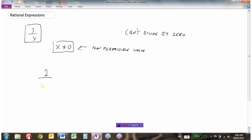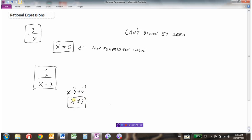Here's another example. Say we had the rational expression 2 divided by x minus 3. If we take the denominator, which is x minus 3, and set it equal to zero — because we're trying to find the non-permissible values and we know the denominator cannot equal zero — then x minus 3 cannot equal zero. Adding 3 to both sides gives us x cannot equal 3. So this expression has a non-permissible value of x not equal to 3. We could put 4 in for x: 4 minus 3 is 1, and 2 divided by 1 gives us 2.